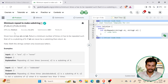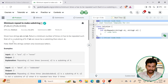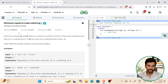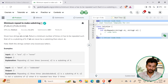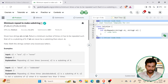The problem statement is: given two strings s1 and s2, return the minimum number of times s1 has to be repeated such that s2 is a substring of it. If s2 can never be a substring, we have to return -1. Both strings contain only lowercase letters.